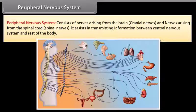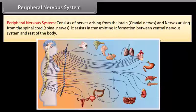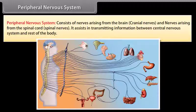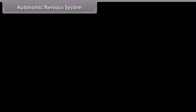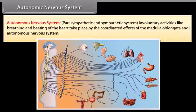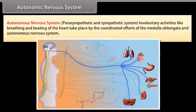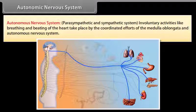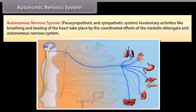The peripheral nervous system consists of nerves arising from the brain — cranial nerves — and nerves arising from the spinal cord — spinal nerves. It assists in transmitting information between the central nervous system and the rest of the body. Involuntary activities like breathing and the beating of the heart take place by the coordinated efforts of the medulla oblongata and the autonomic nervous system, which includes the parasympathetic and sympathetic systems.